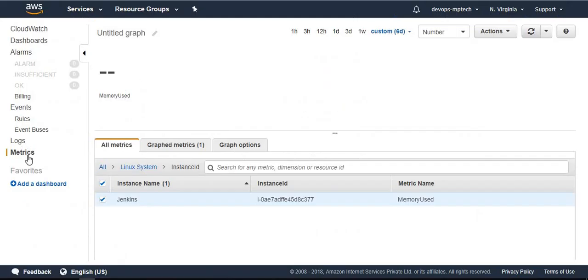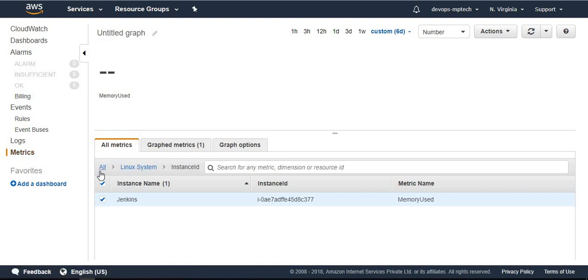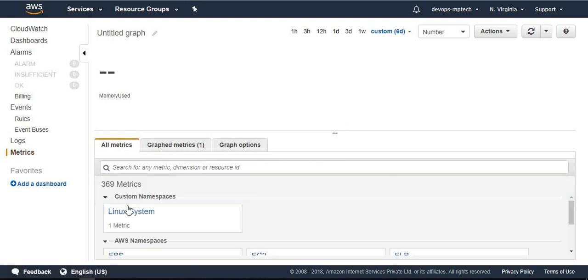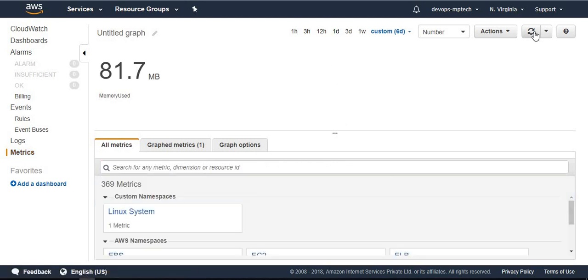Copy this one, paste it here. The metric is successfully reported to CloudWatch. Once we go to CloudWatch console, just refresh this page. All metrics, just refresh. See here, up to 81.7 MB is utilized.